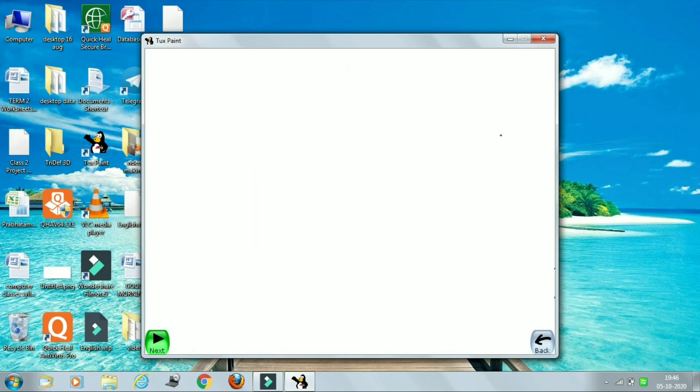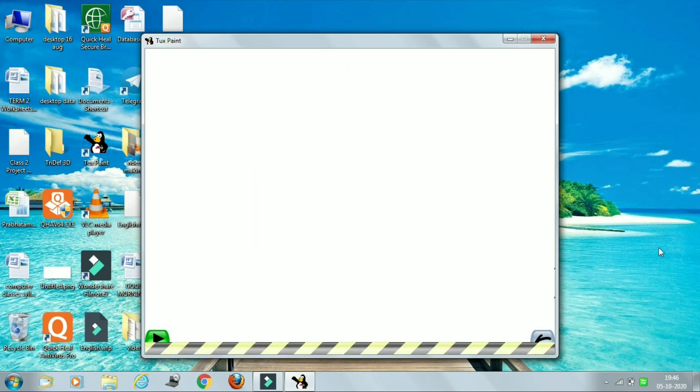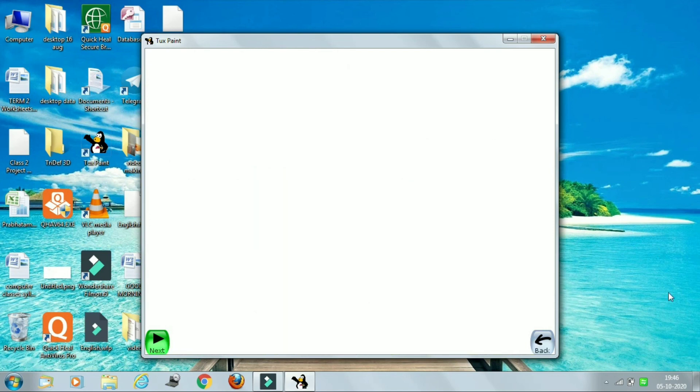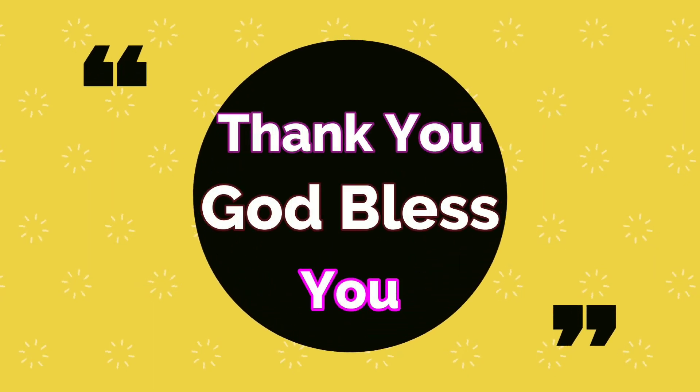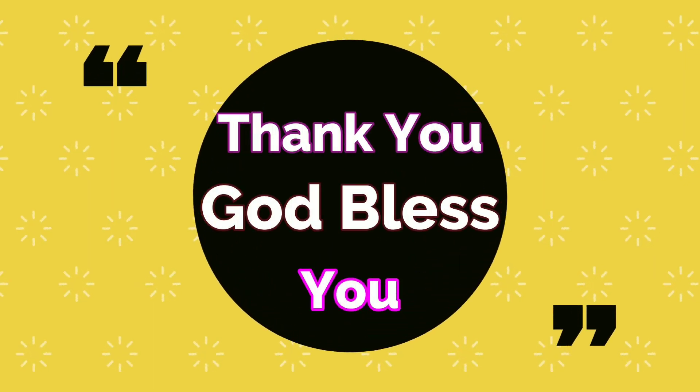I hope all these topics are clear to you. The next topic we will do in the next class. Thank you and God bless you.